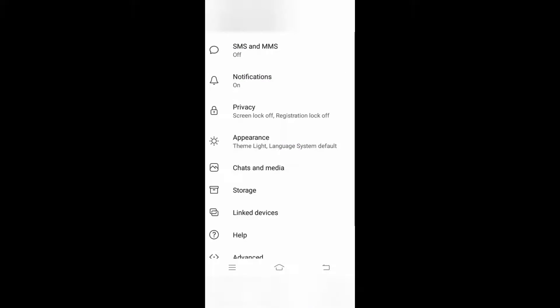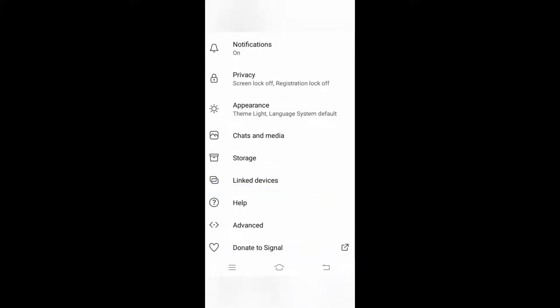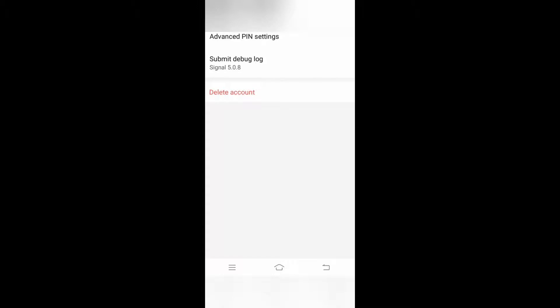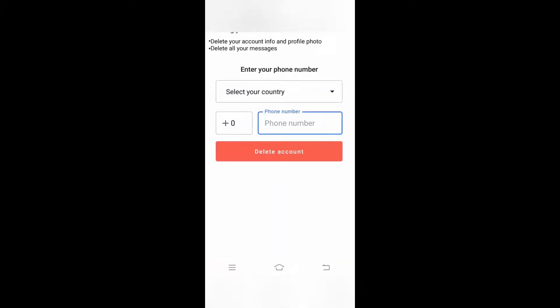Go to settings and scroll down. You'll get a list of options. You need to go to Advanced and click Delete Account. After clicking delete account, you need to select the country where you are from.